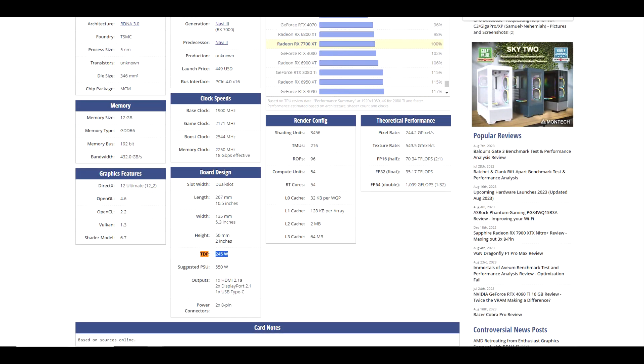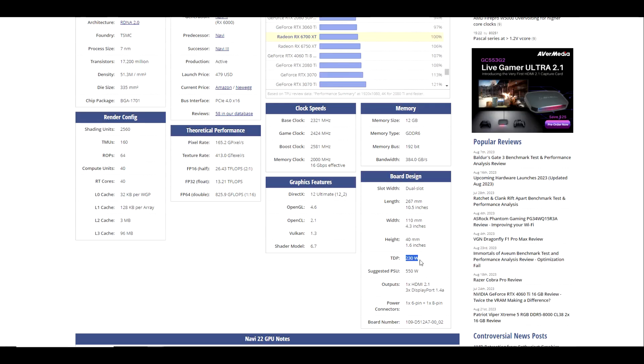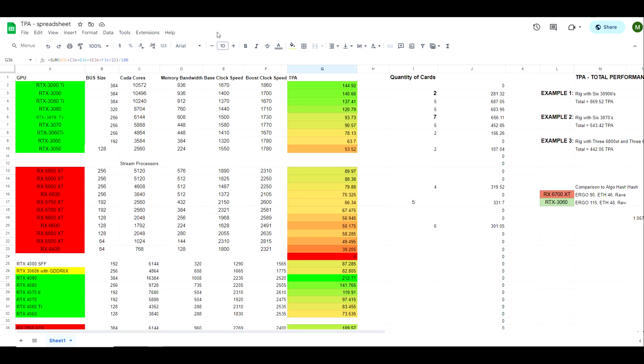Now as far as the 7700 XT compared to the 6700 XT, the 7700 XT is coming in at 245 watts on the TDP as compared to 230 watts on the 6700 XT. So we did jump up a little bit on the 7700 XT, but on the 7800 XT we did drop down just a little bit.